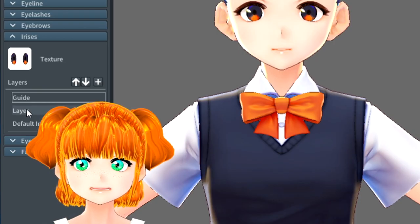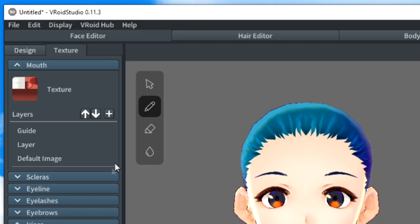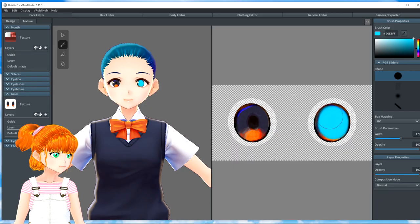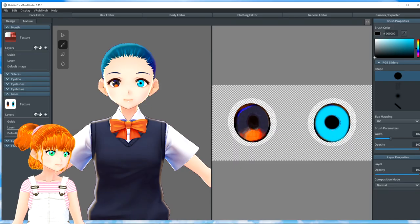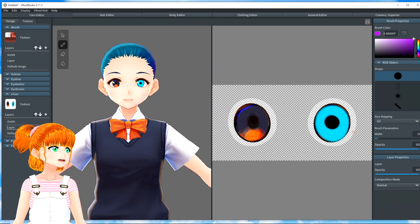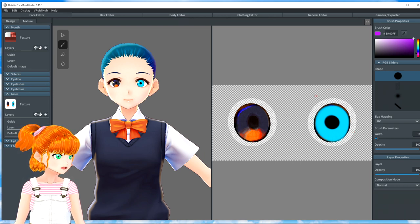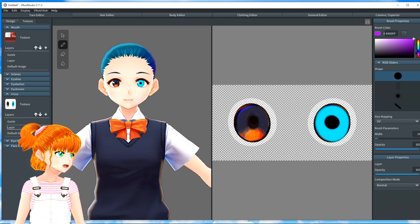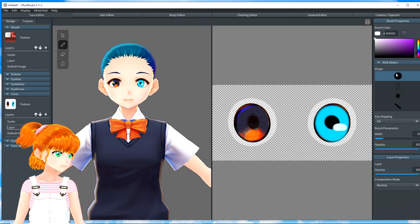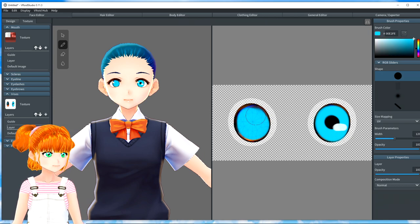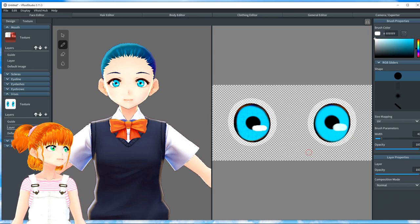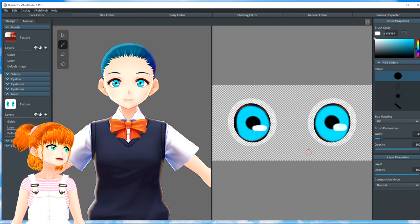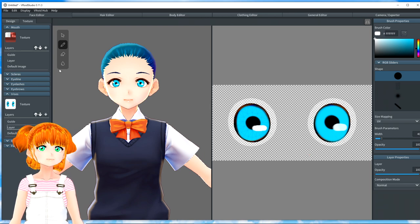Let's scroll in and look at the eyes. That's the first thing I want to change. I'm going to go to Texture, and I'm going to click on Irises. Make sure you click on Layer. Click your Brush tool. Make sure your opacity is all the way up and your composition is normal. Now, we can draw on the eyes.